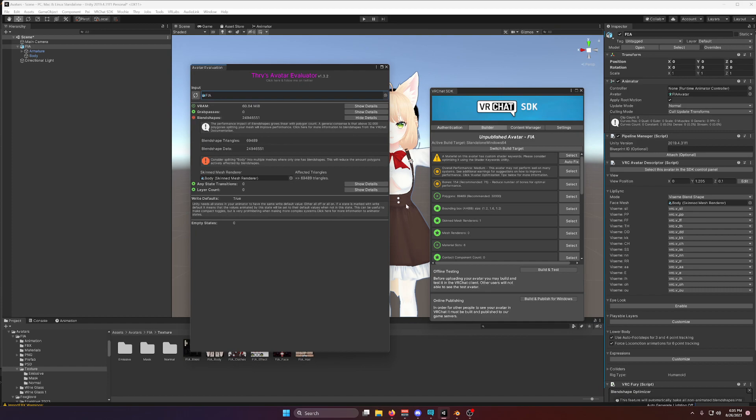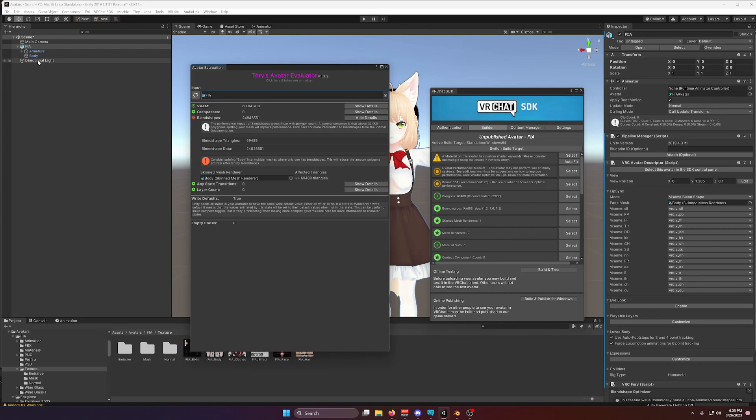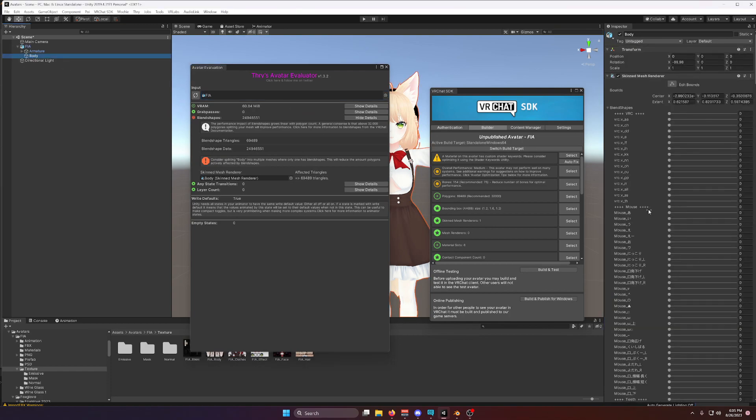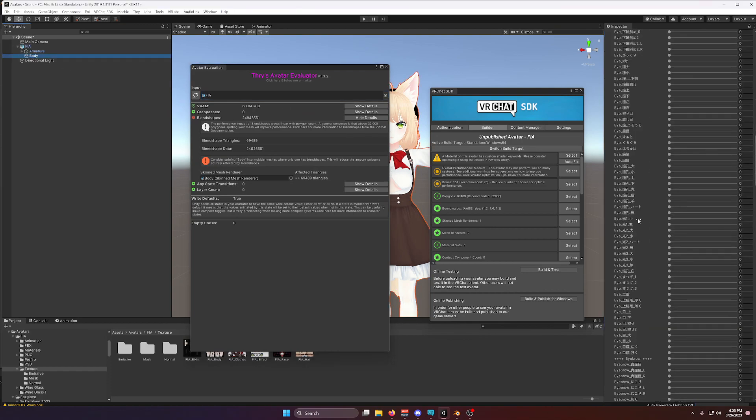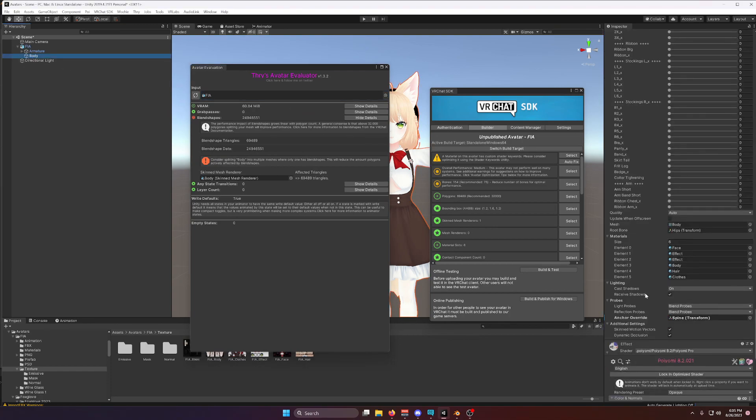And well, what ends up happening is that you might have a lot of blend shapes on your model without you knowing, because VRChat doesn't tell you that you have a lot of blend shapes on your model. Alright, so what can we do about this? Well, the general idea is that if you have lots and lots of blend shapes on a big mesh, that's generally not very good.